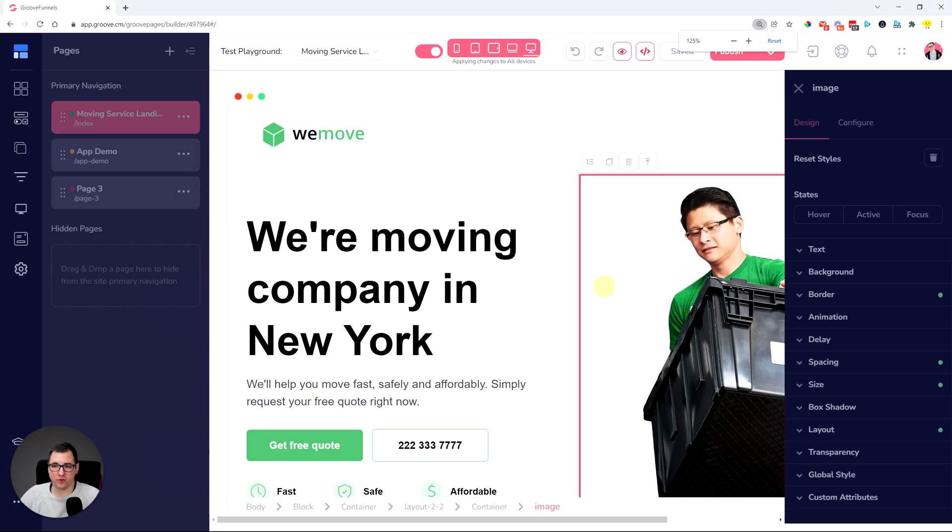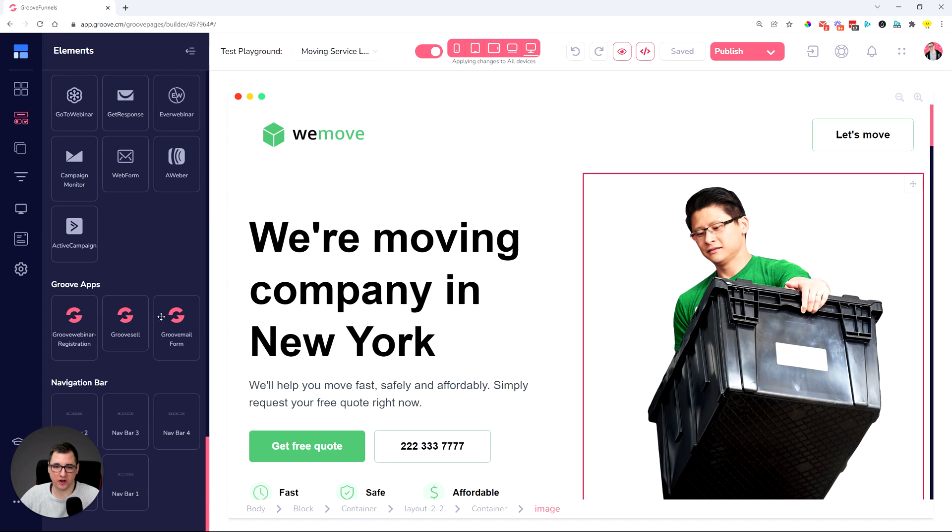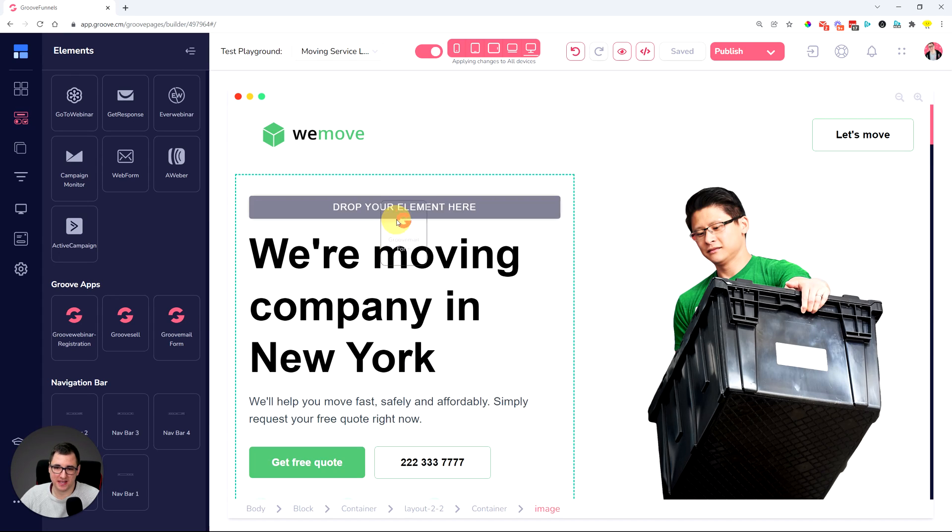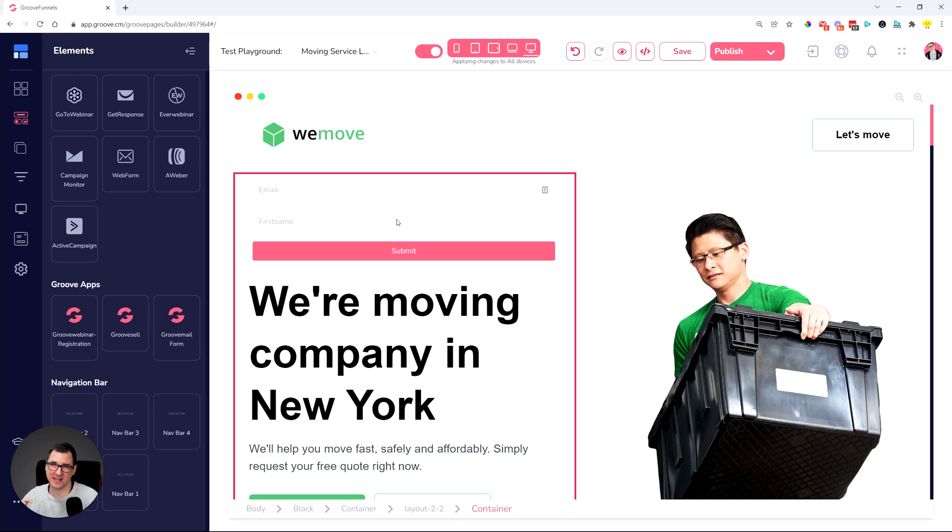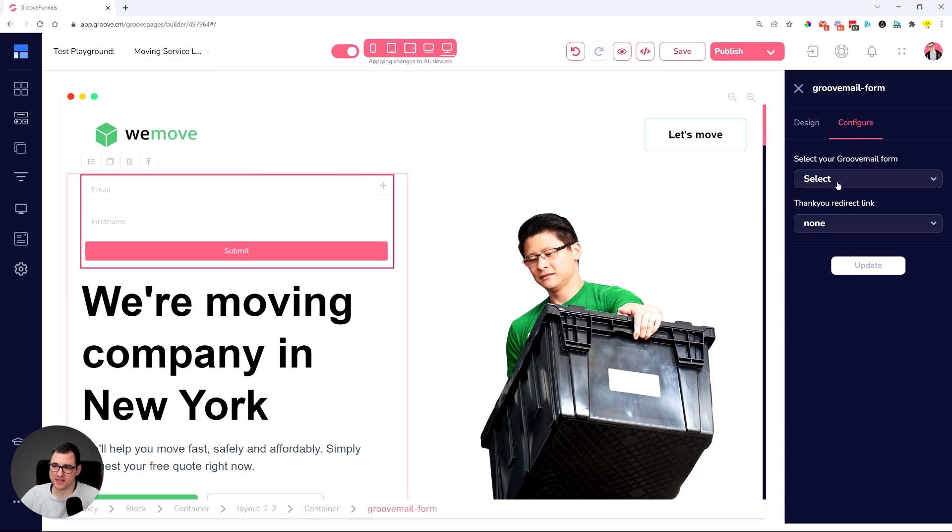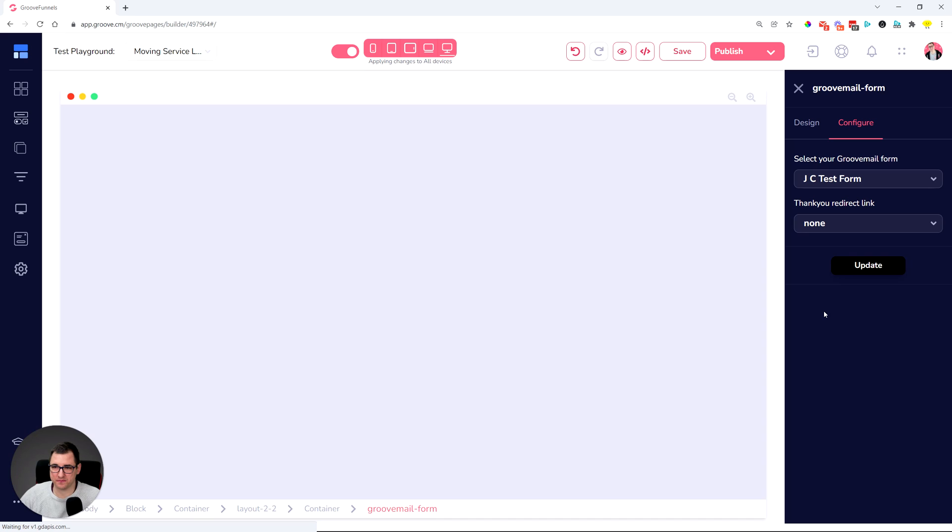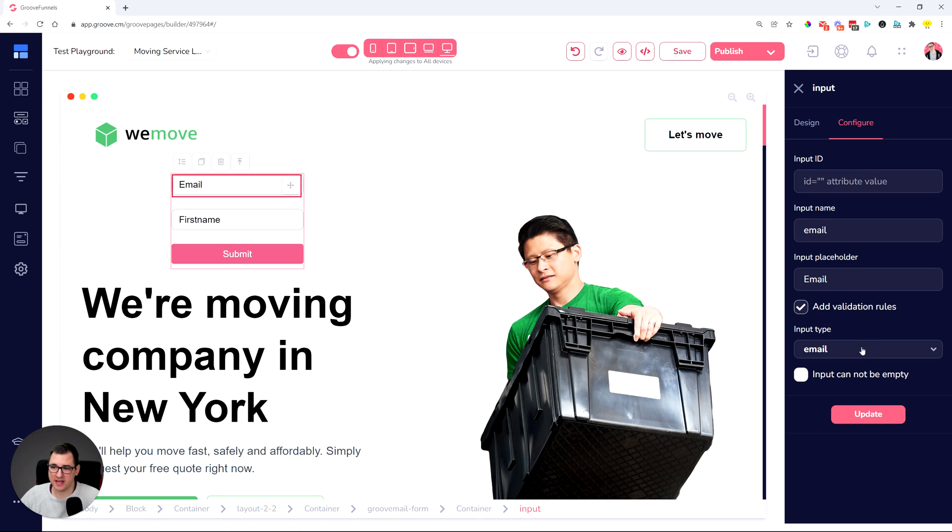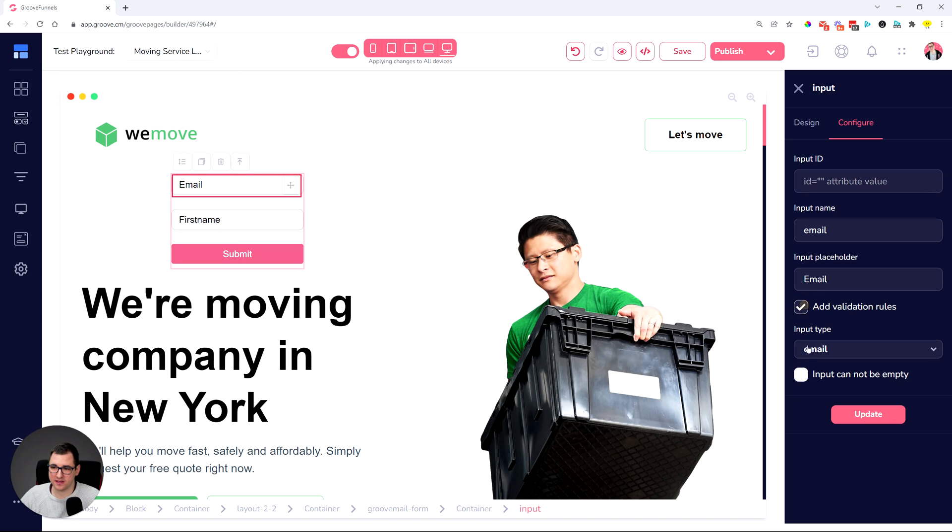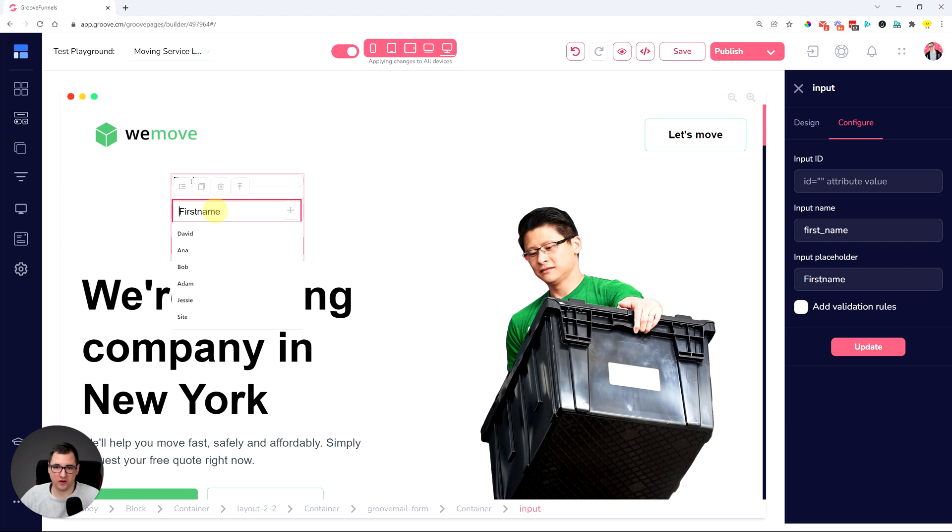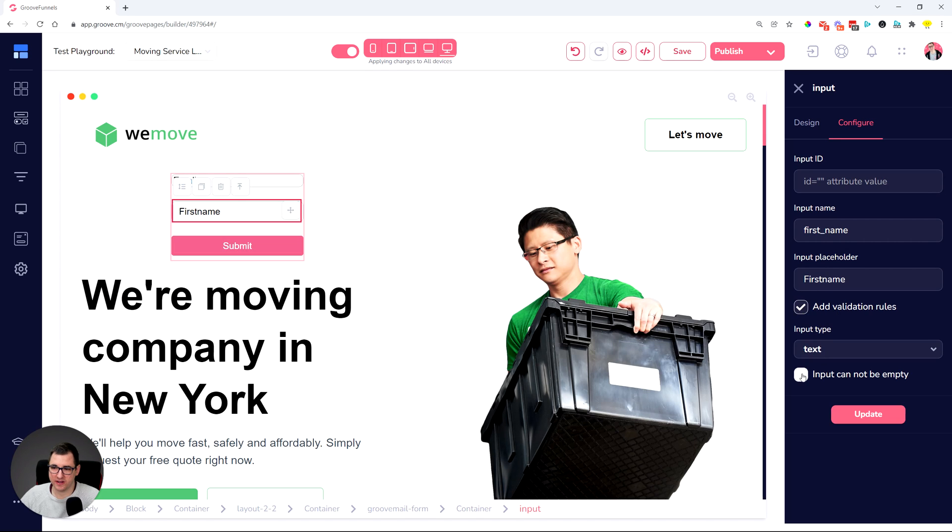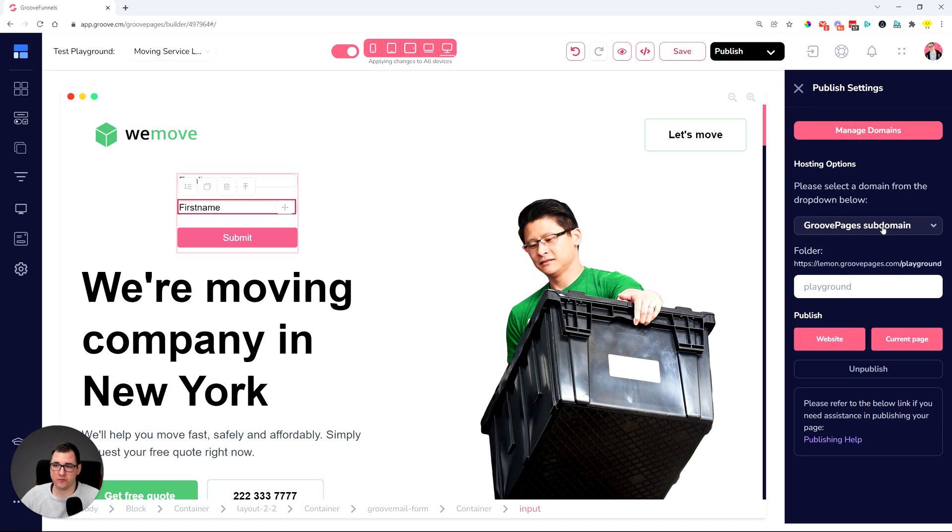All right. If you were using the GrooveMail element before you were not able to set up any kind of indicators or validation messages. So let's just set one up very quickly. If we come over here and you set up an email and add validation rules for email and cannot be empty. Oops. I just didn't save it. And also the first name, for example, add validation rules cannot be empty. Those validation rules didn't really work with the GrooveMail form. Now, when we publish this out, it will work.